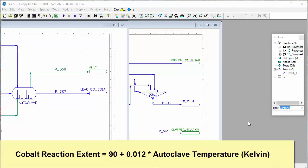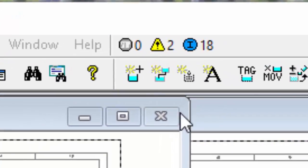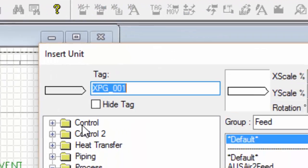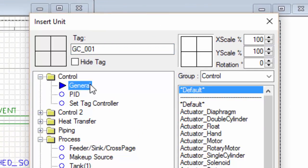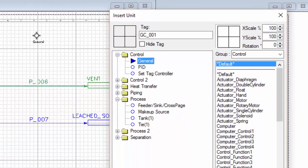The first thing we have to do is add a general controller to the project. So we'll go to Insert a Unit, and in our Control section, it's a general controller. I'm going to just place it here at the top of our project.